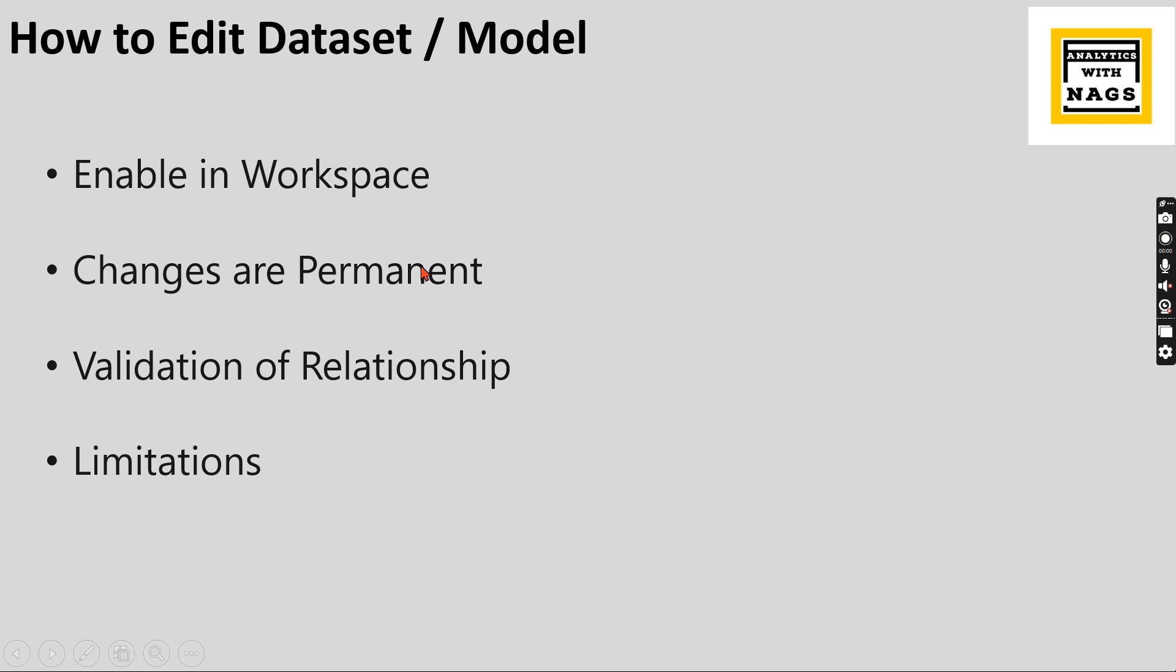Once you do it, you need to ensure that these changes are permanent and it can validate the relationship. That is part of the July 2023 release. Once you create a relationship, it also comes with various limitations that I'm going to show you as well.